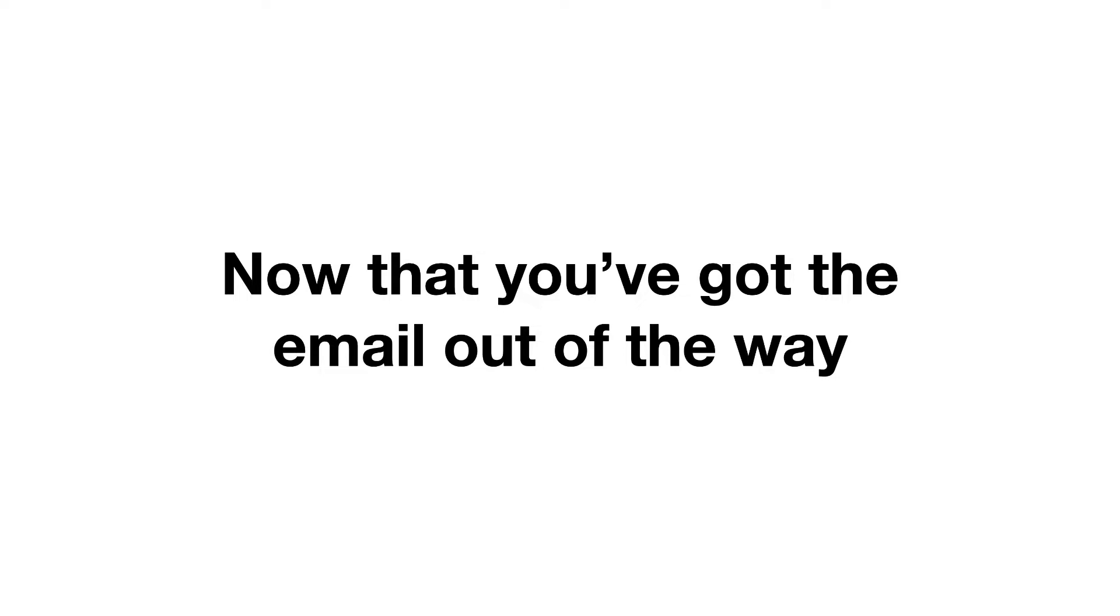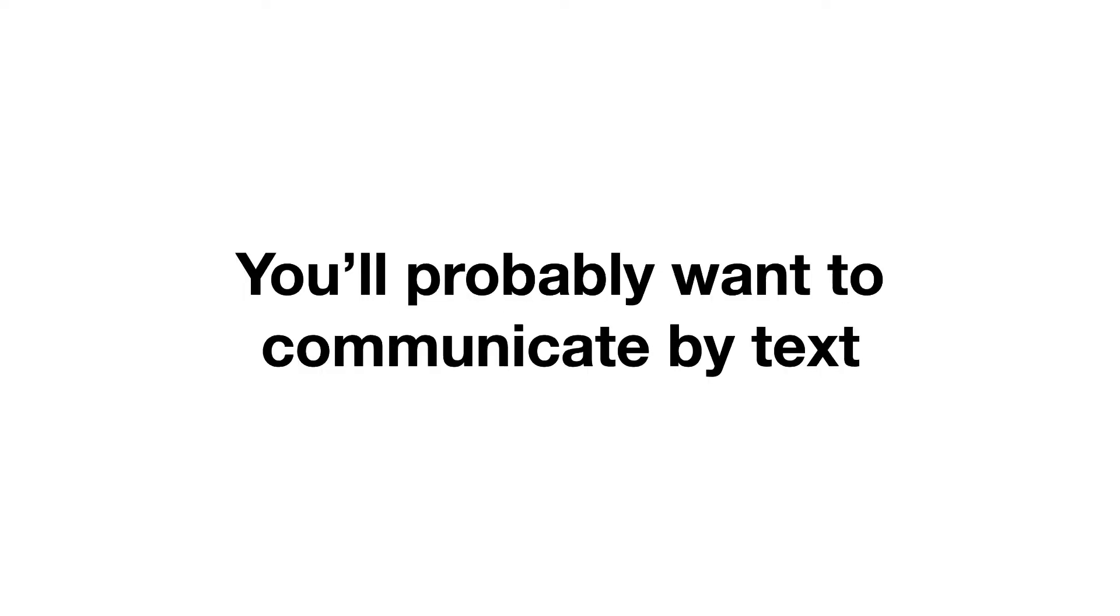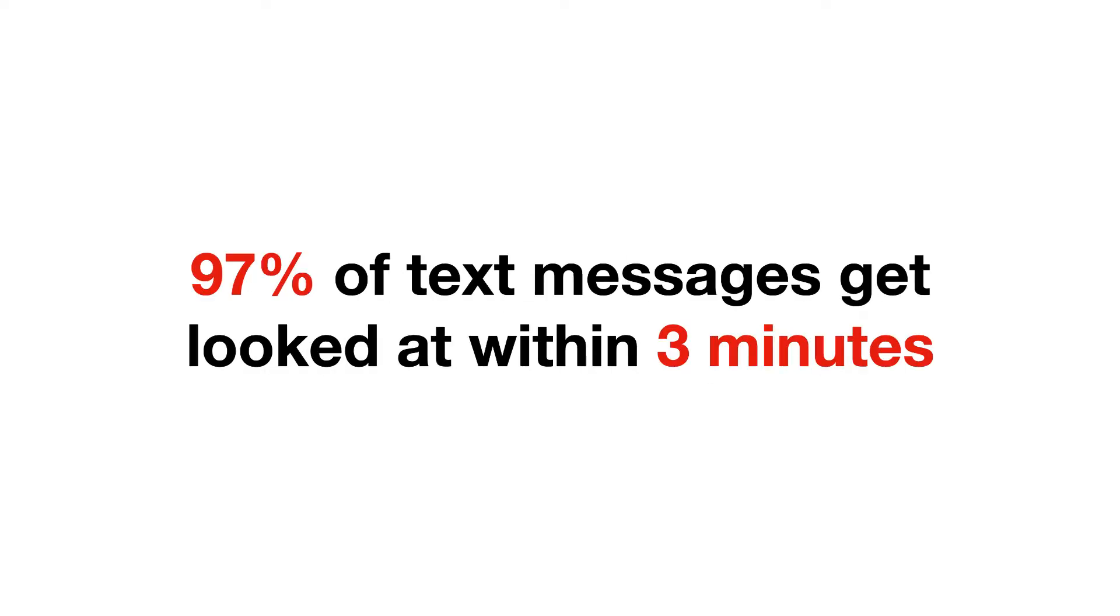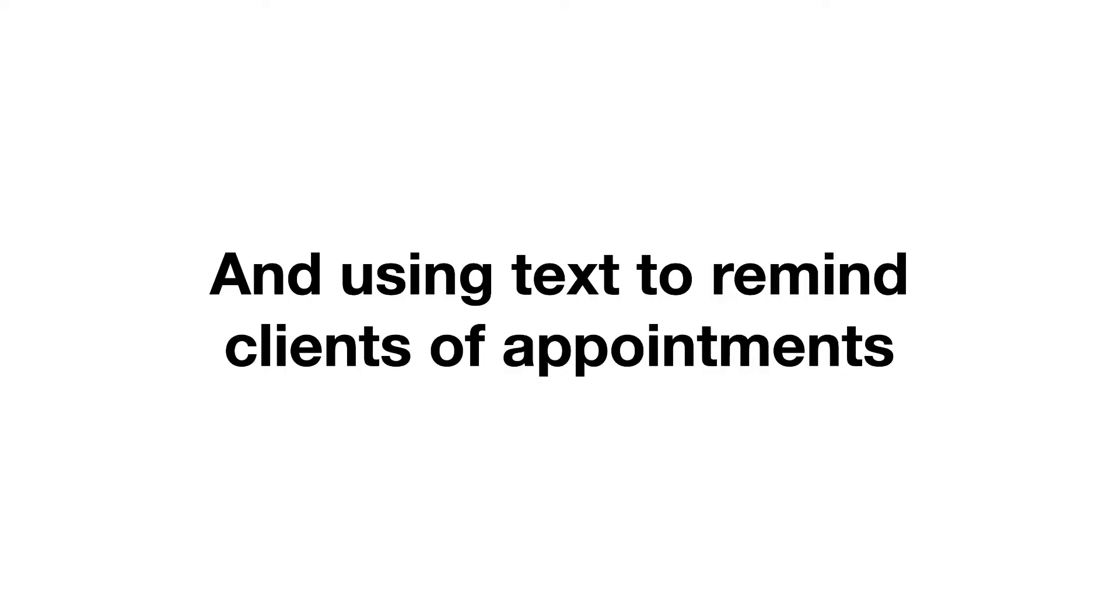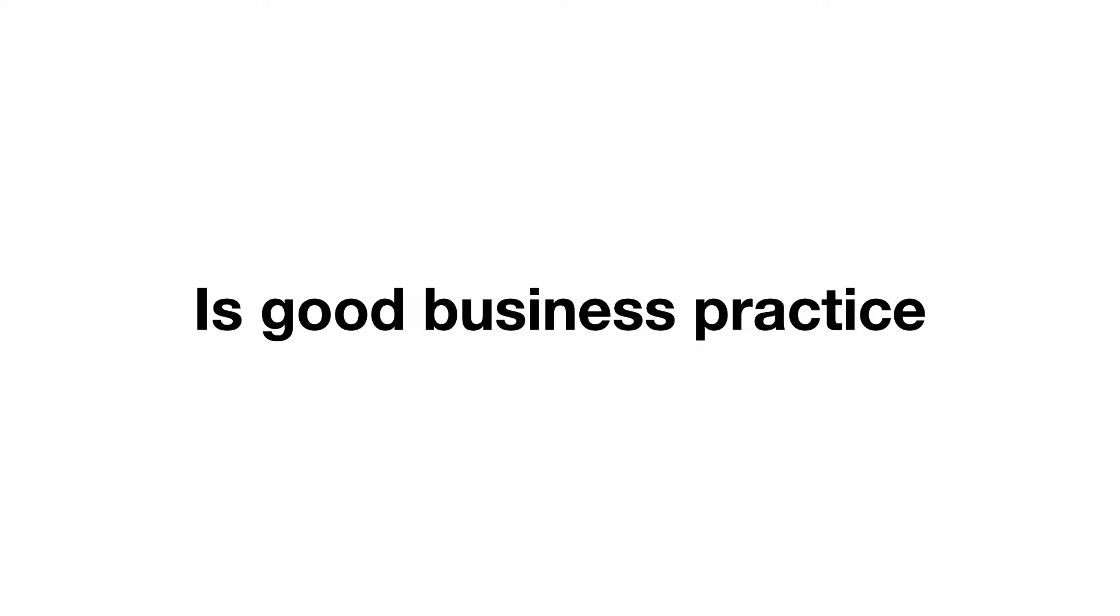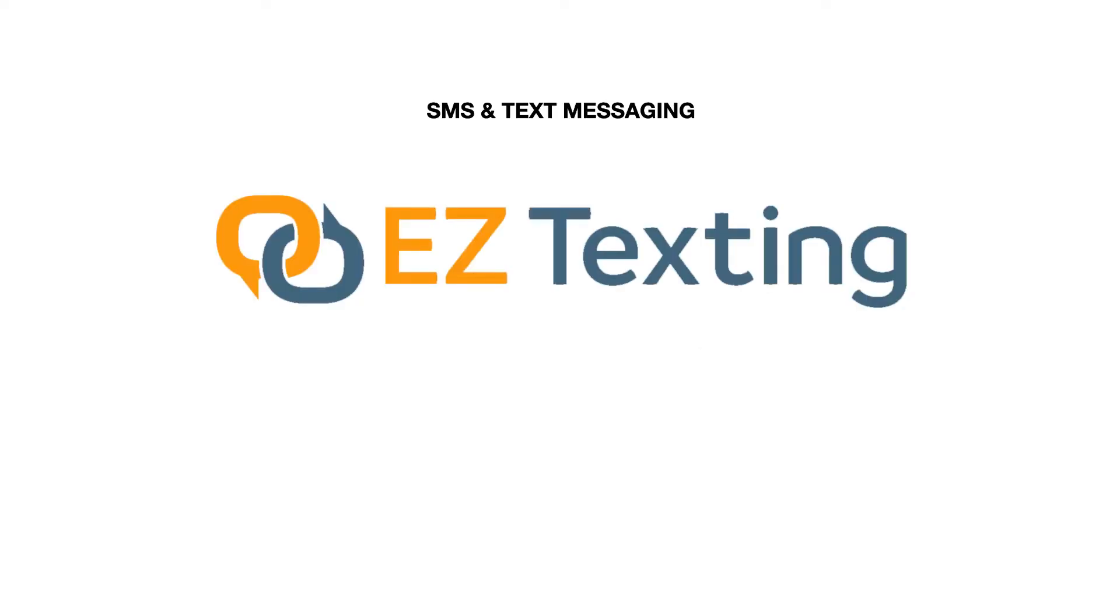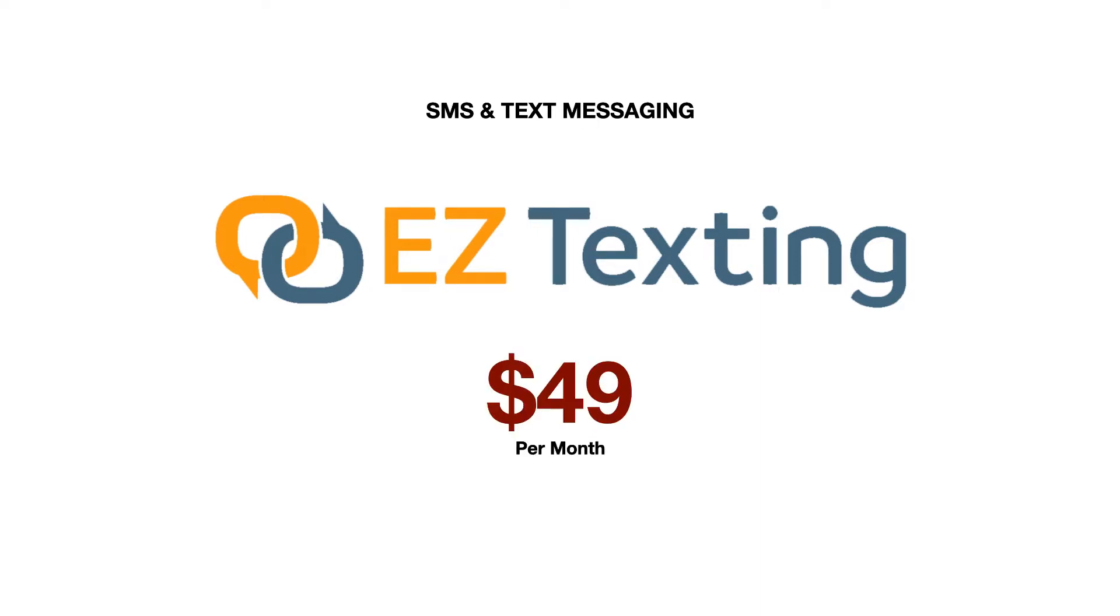Now that you got the email out of the way, you're probably going to want to communicate by text message. After all, 97% of text messages get looked at within three minutes. Using text messages to remind clients about their upcoming appointments or a new offer you just released is just good business practice. But of course, text messaging software comes at a price, and we used to use EasyTexting. At $49 a month, it got the job done.